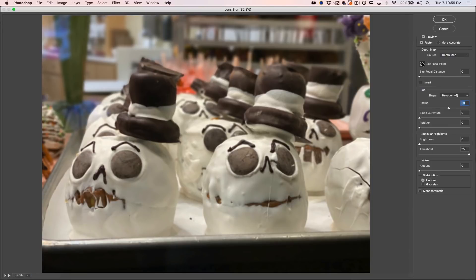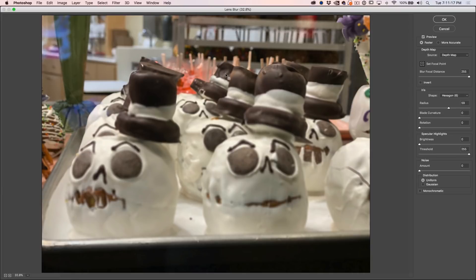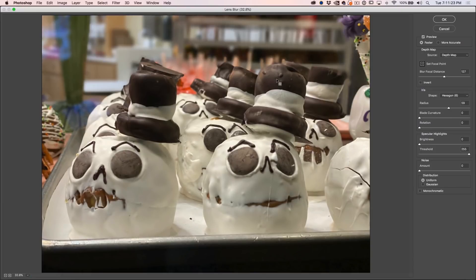Now let me show you the new feature — we have the Set Focal Point here. This enables us to take this photograph with the depth map and focus it in post, just like we would with a camera. All we need to do is click on the area we want to be sharp, and notice how that area becomes sharp and throws the background off. We can click on the background or go through the different areas — each one re-focuses the photograph. So that's really cool.